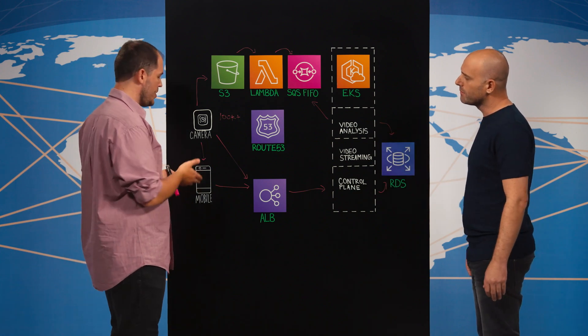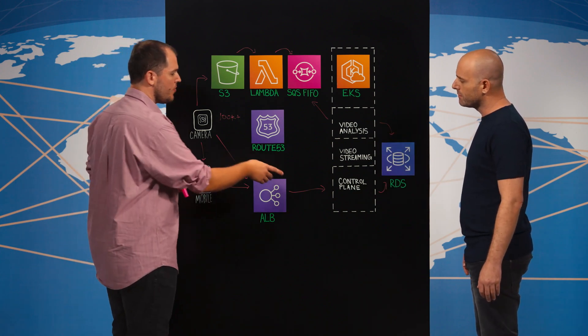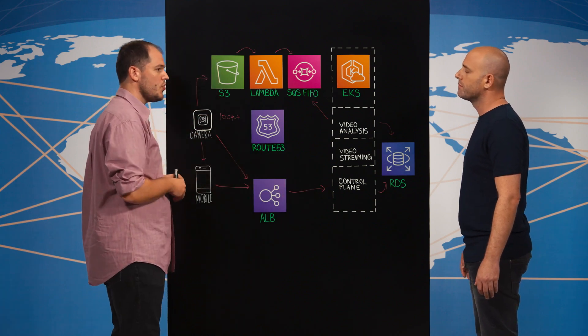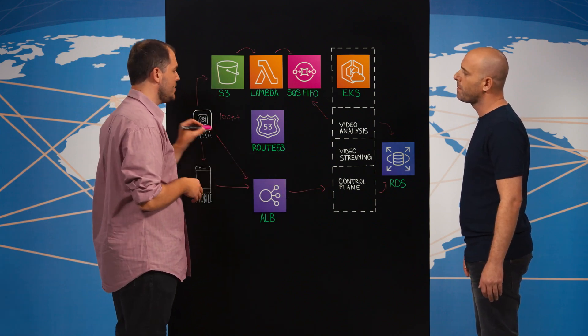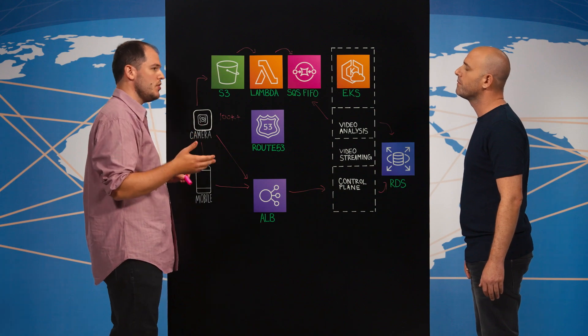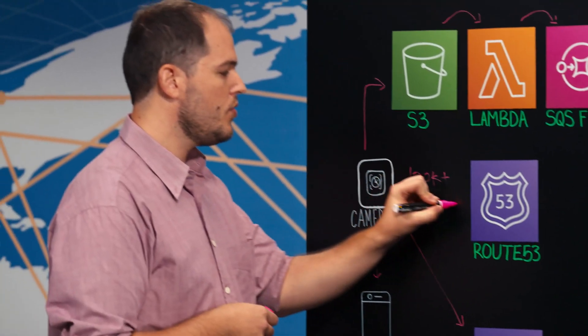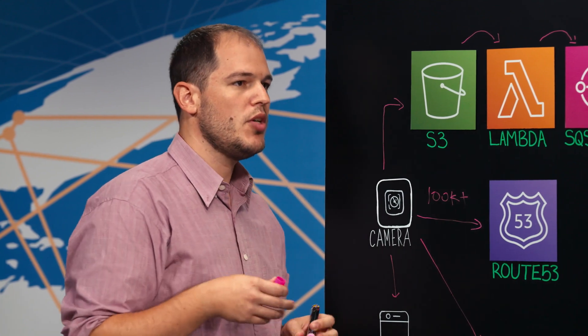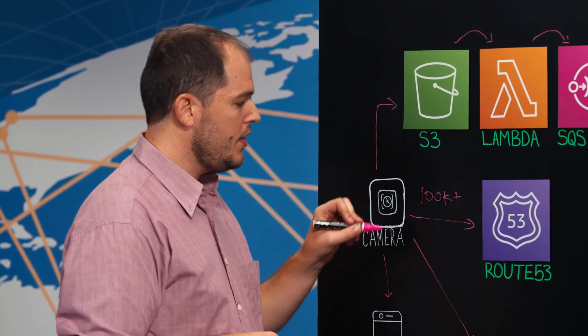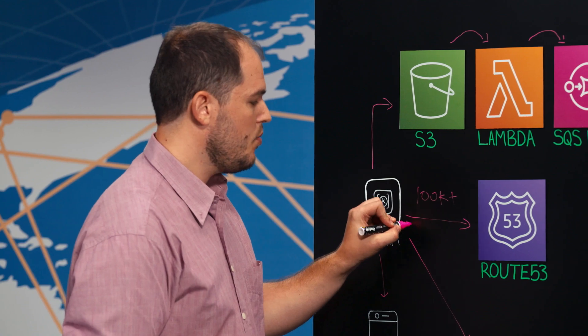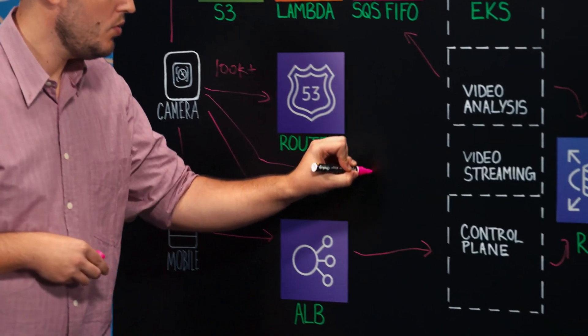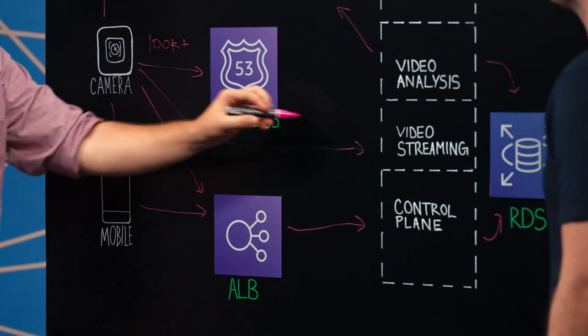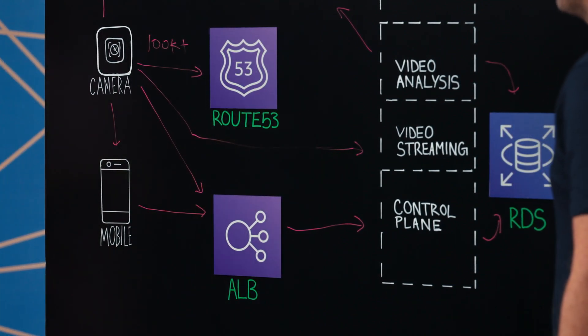So what happens first is that the mobile application notifies the control plane that it wants to pull the stream. Now the control plane asks the camera to start pushing the stream. The camera queries Route 53 and gets a public node IP that runs in our EKS cluster. The camera now can push the stream through the node. And the node forwards the stream to our video streaming service.